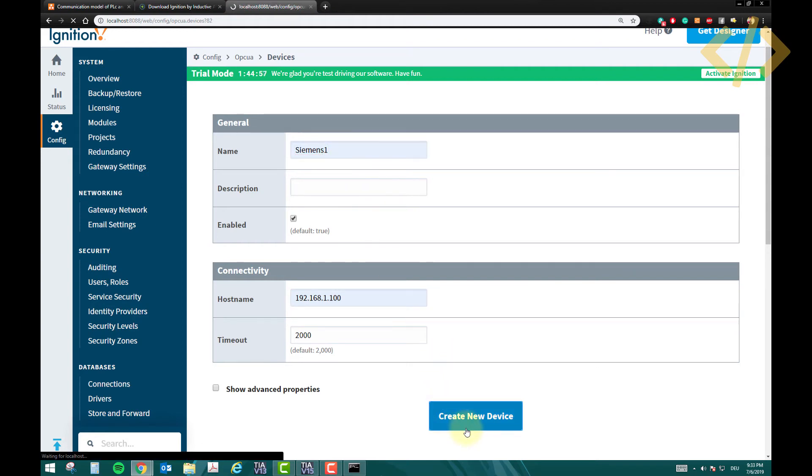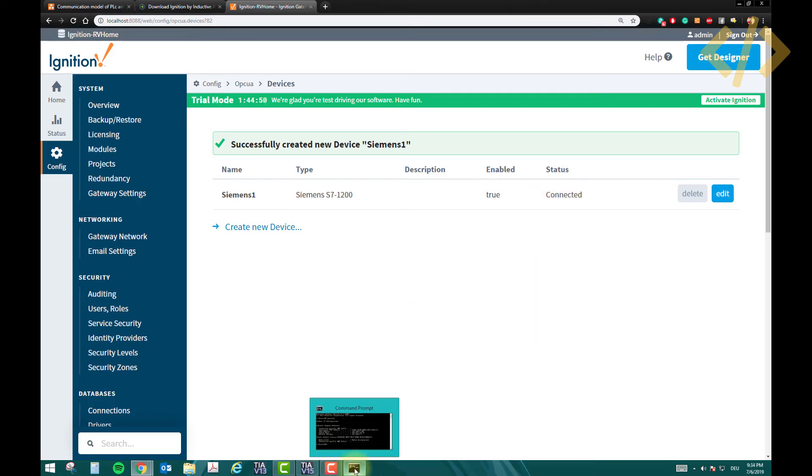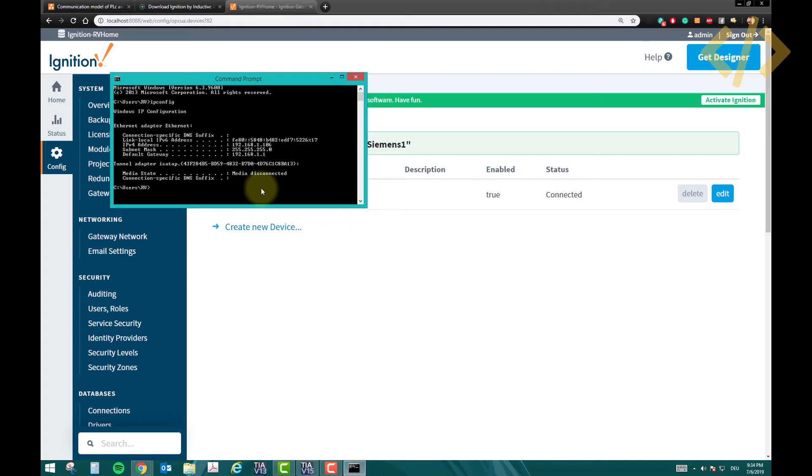Create new device. So just create it, two steps, and it will try to connect, and say it's connected. Now it is connected, because my PLC is connected to my Ethernet card.